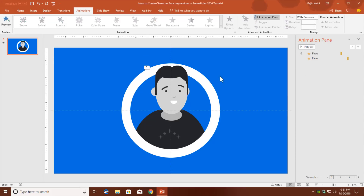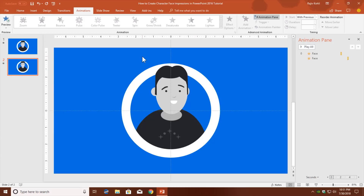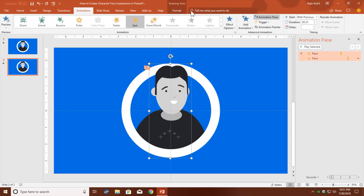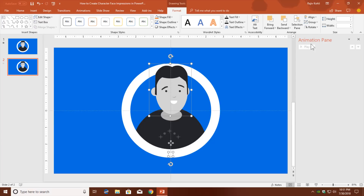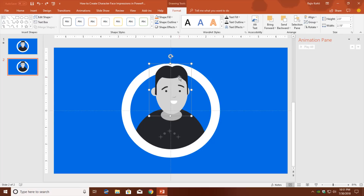Now we need to duplicate this slide by right-clicking on the first slide and choosing Duplicate Slide. On the duplicated slide, select the face, go to the Format tab, click Group, then Ungroup. You can see that after ungrouping, both animations have automatically been deleted — PowerPoint automatically removes animations if you later group or ungroup objects. That is why the animations are gone on the second slide.